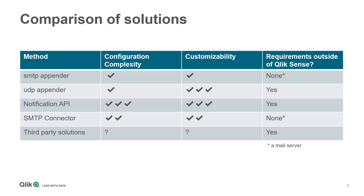The SMTP connector, that's a part of the Qlik web connectors package, is a little more complex to initially configure than the SMTP appender, mostly owing to the fact that it has to be installed and run as a different service. The output is a little bit more customizable, mostly due to the fact that it can send HTML reports rather than plain text emails.